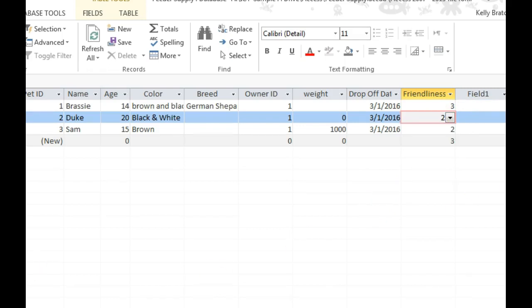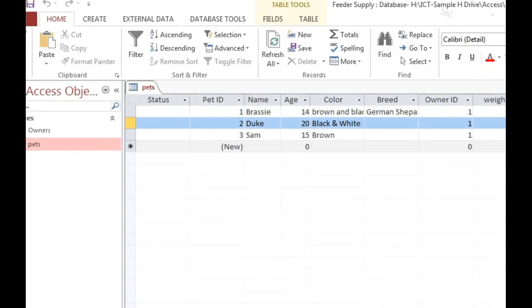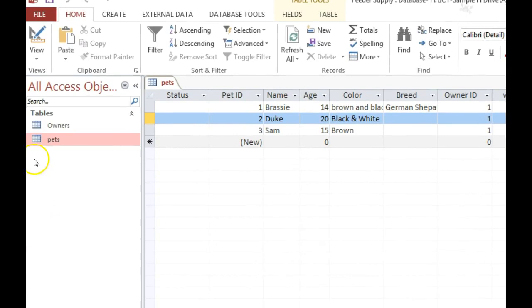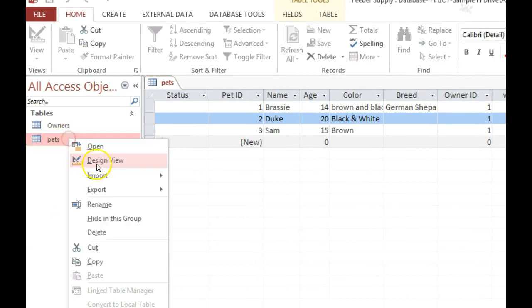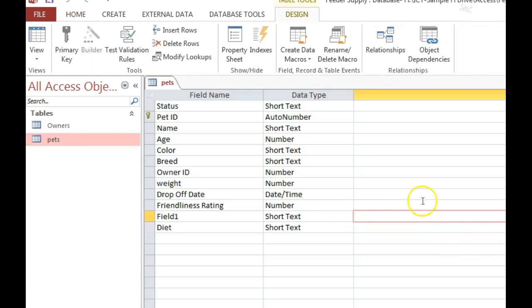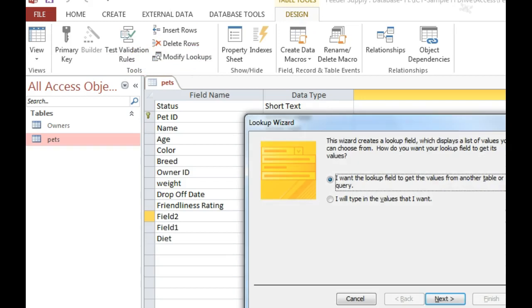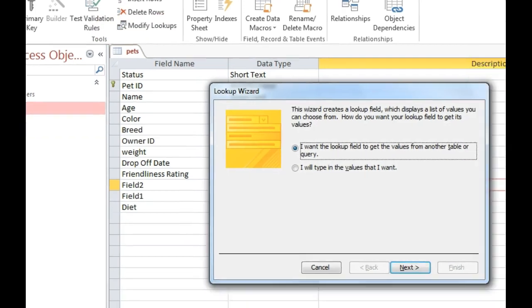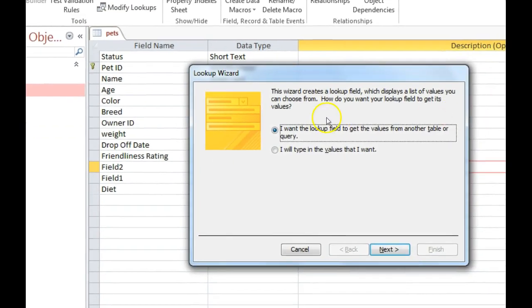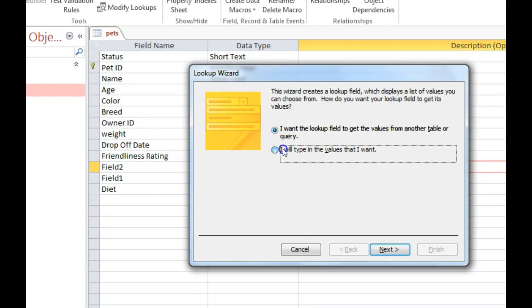We're going to head back to the design view and create our own lookup fields. The first thing you're going to do is go to Design tab, Modify Lookups. You're going to get a dialog box that pops up and I'm going to choose I will type in the values.